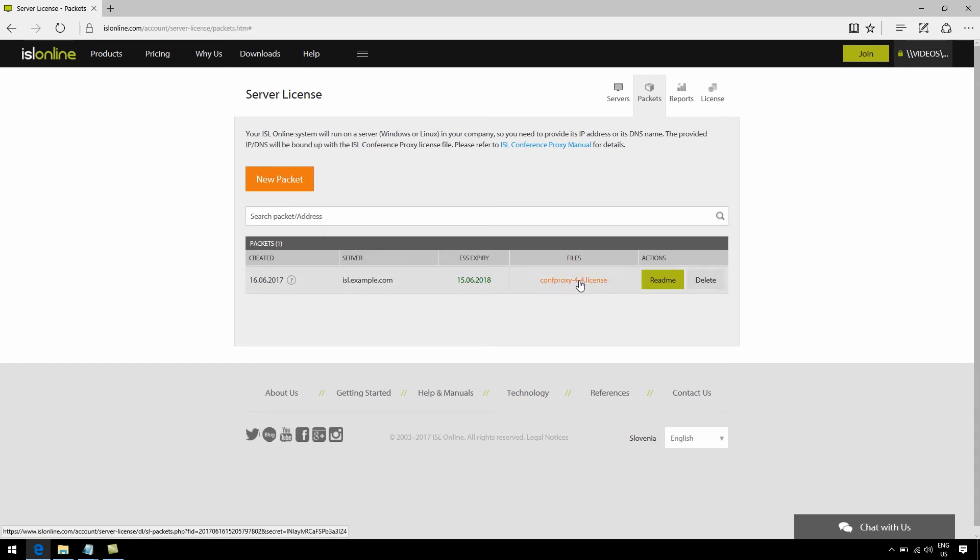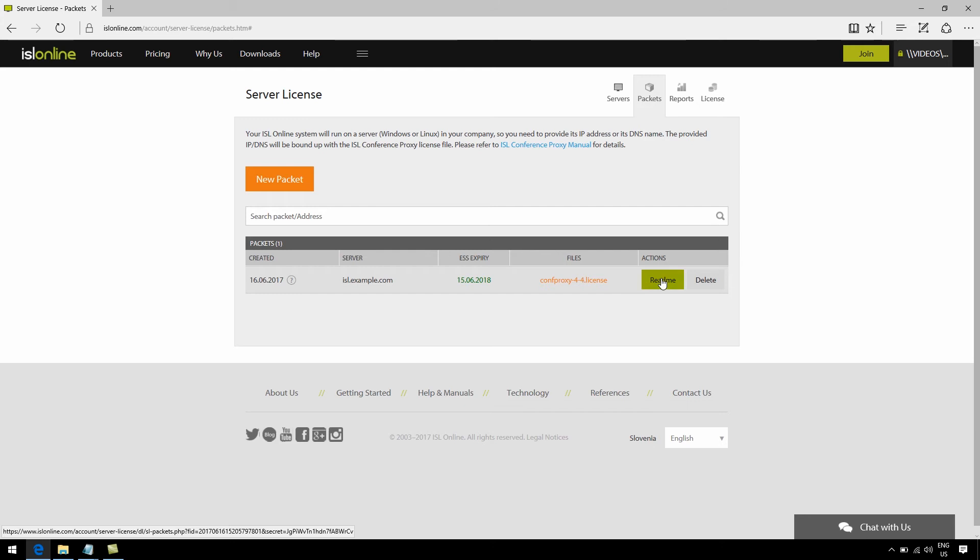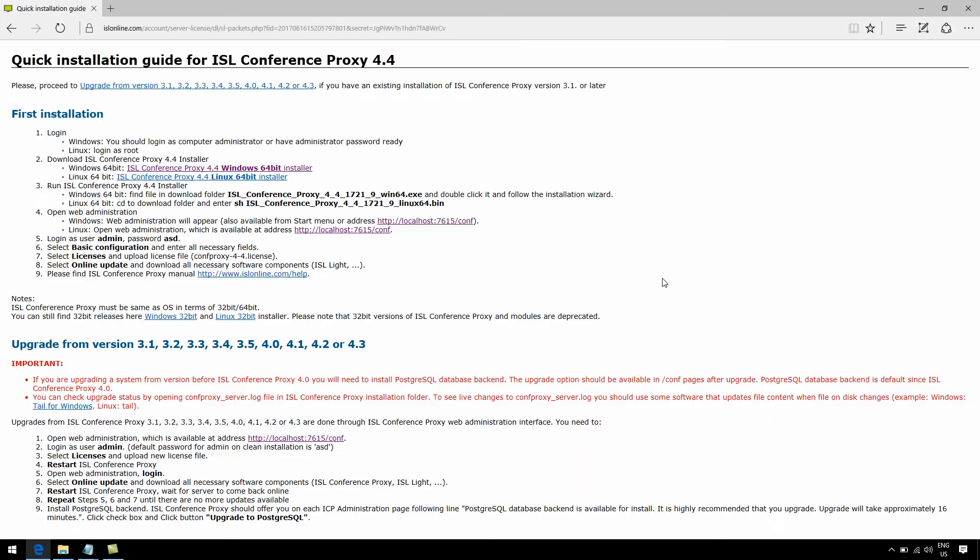Now let's click on that license file in order to download to my computer. And when that's done, go straight to the green button that says read me. This will direct you to the installation guide, where you'll be able to find some specific information, along with the ISL Conference Proxy installer.